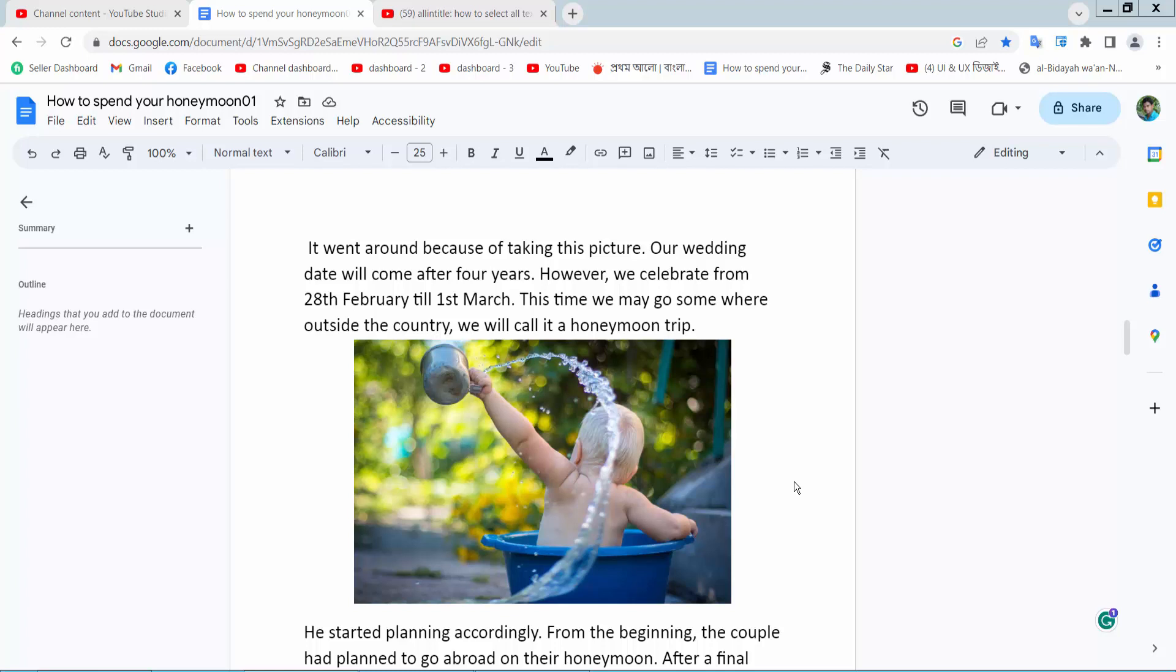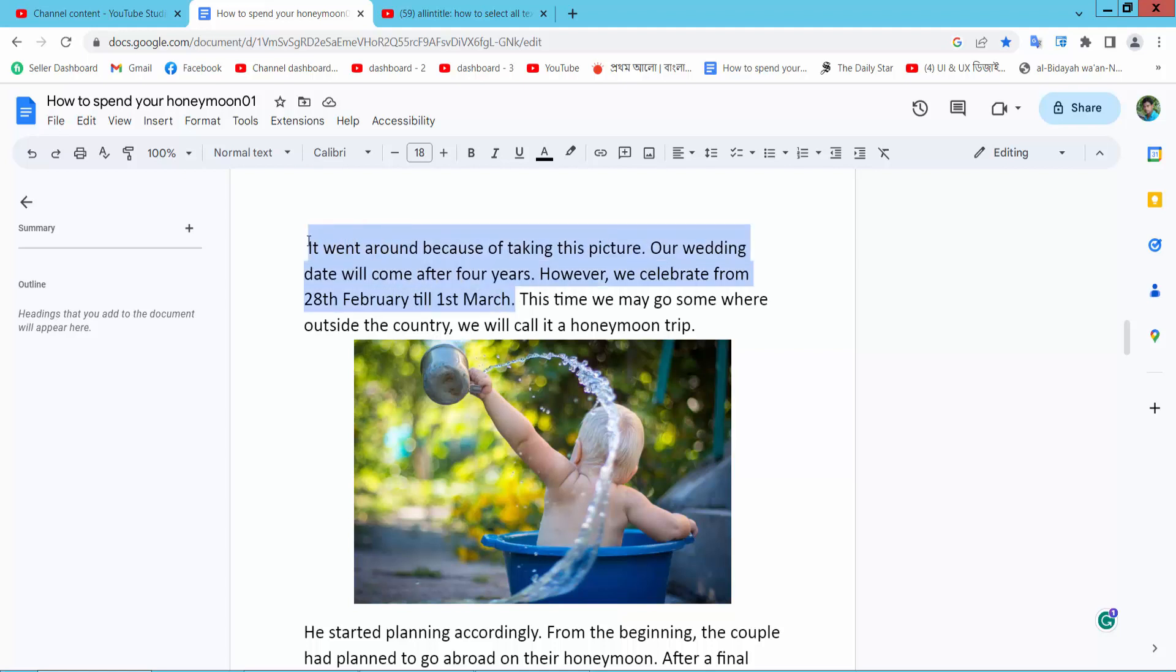Hello everyone, today I will show you how to change text font color in Google Docs. Open your Docs file and simply select your text you want to change font color.